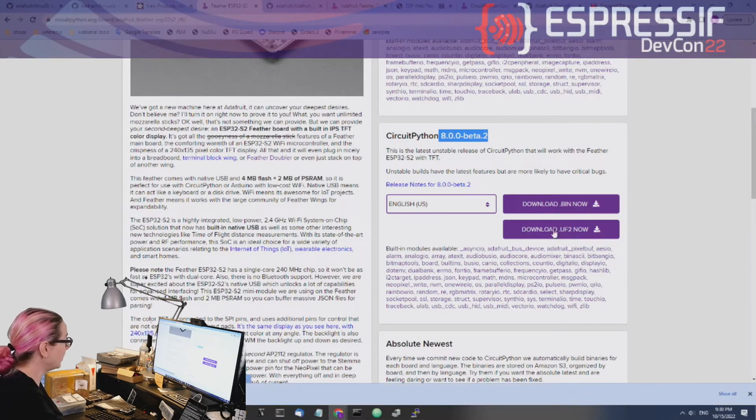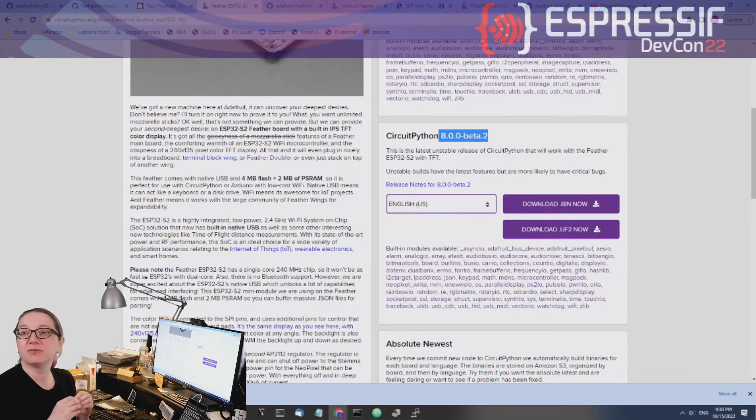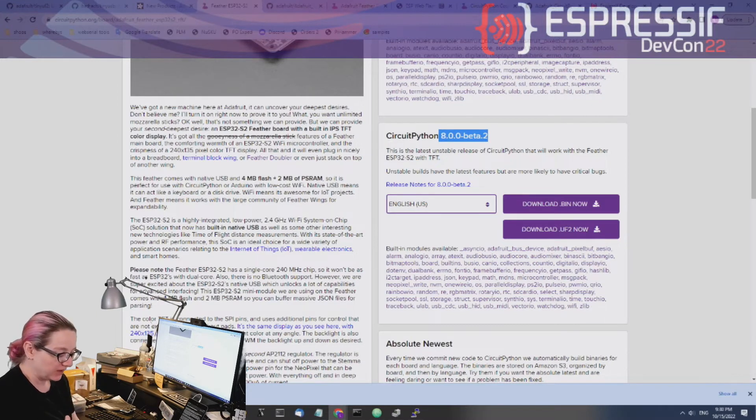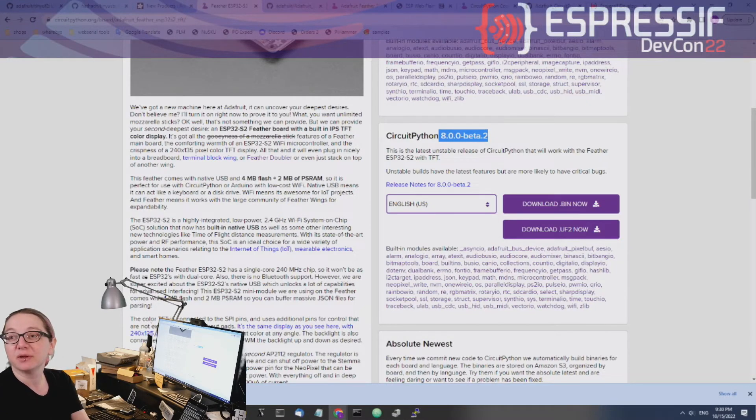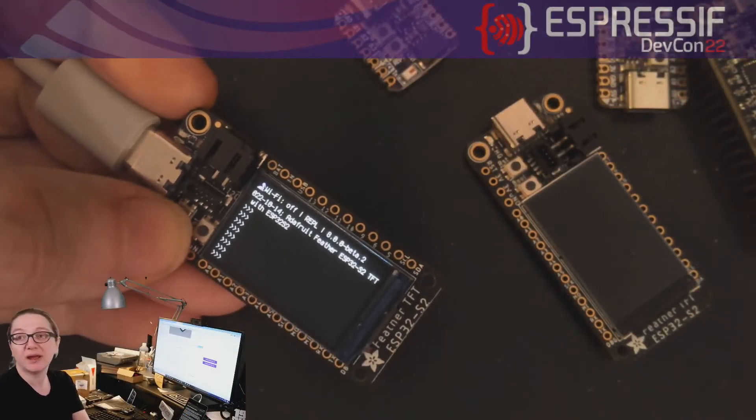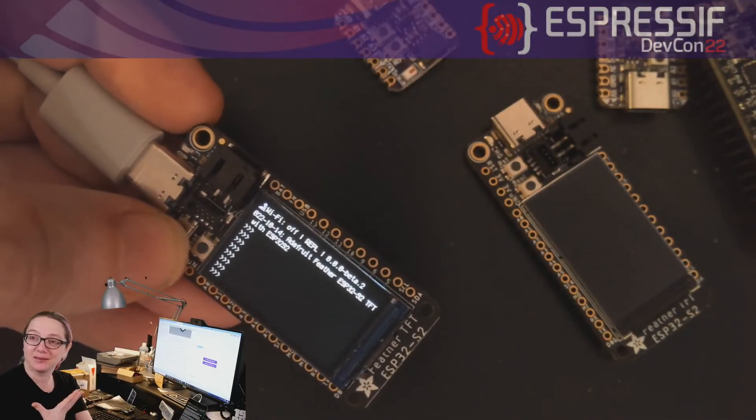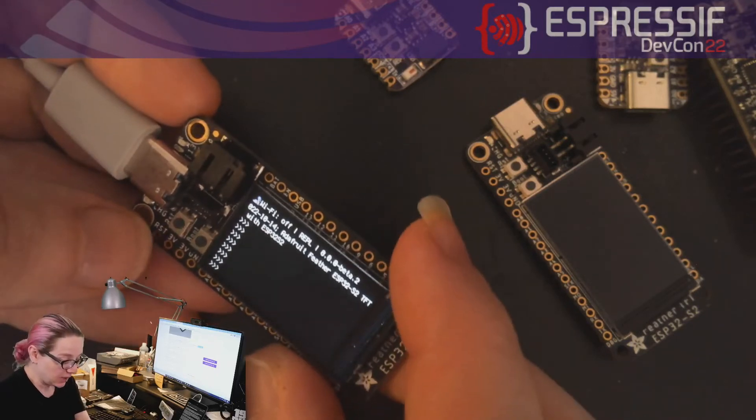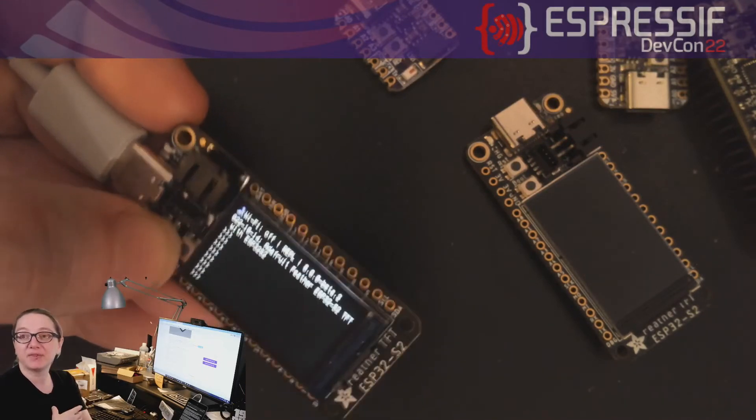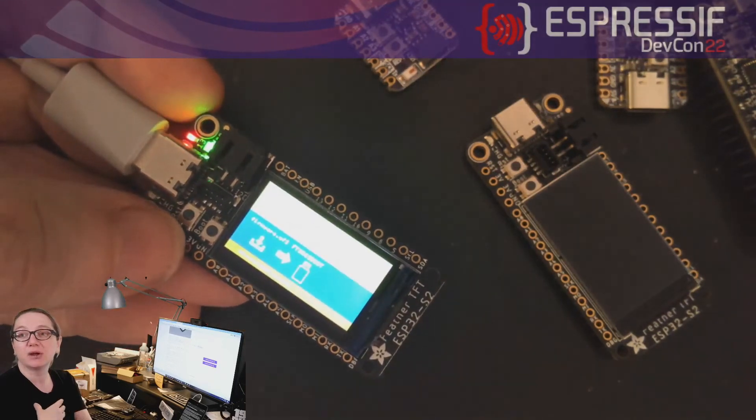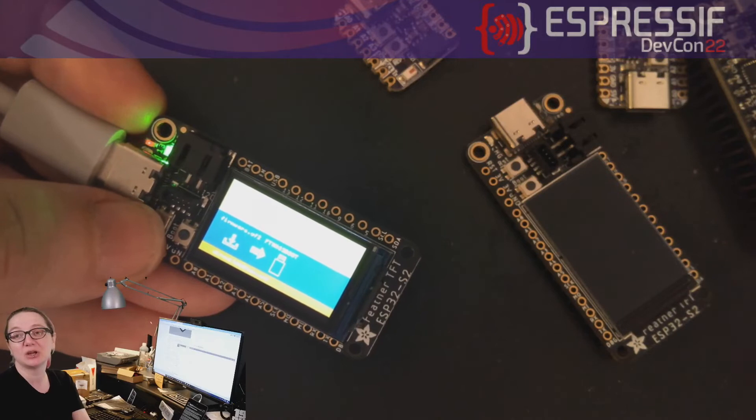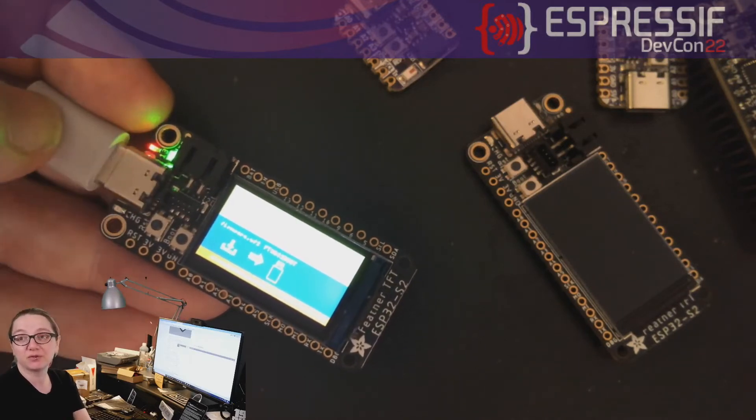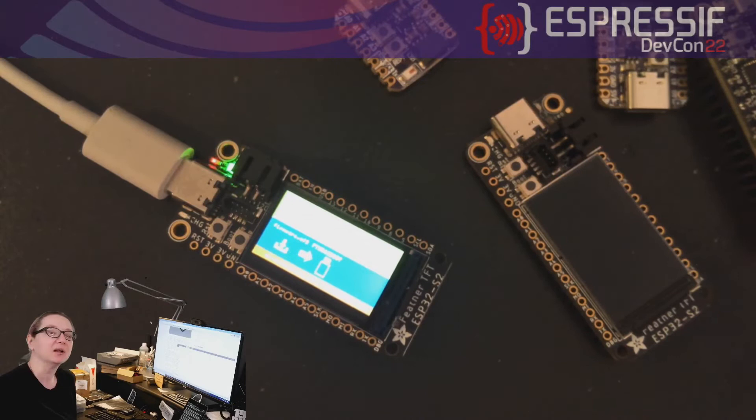So a UF2 is a file format that we really like to use that is compatible with mass storage bootloaders. If we go to the overhead real fast, I'll show off the mass storage bootloader. Because the ESP32 S2 has native USB, which I think is amazing. And so does the S3. There is the ROM bootloader. And then on top of that, we install what we call the UF2 bootloader.